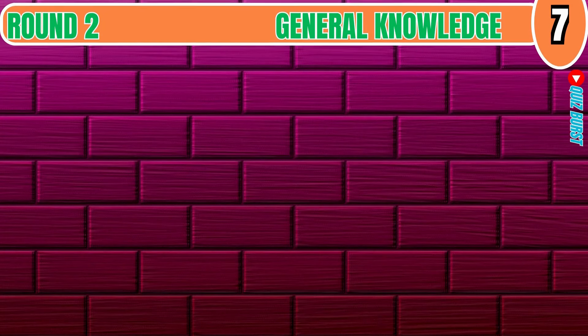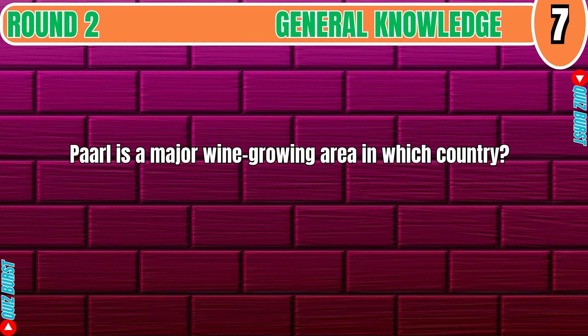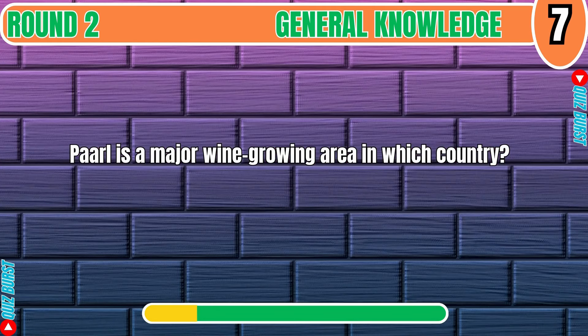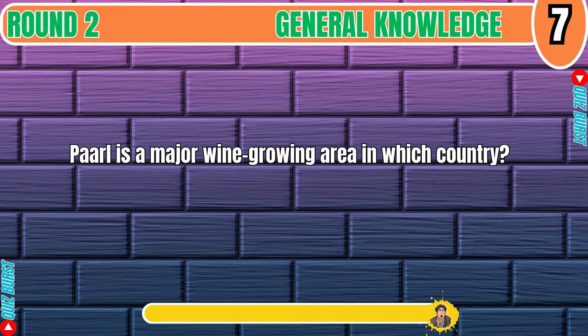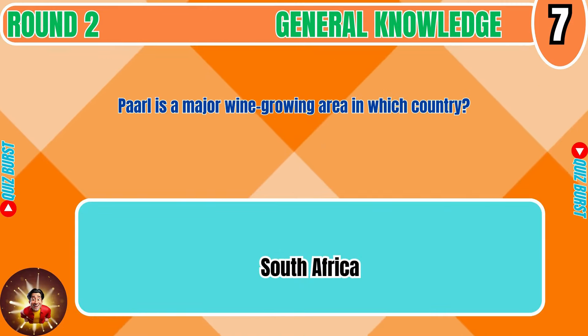Paarl is a major wine-growing area in which country? South Africa.